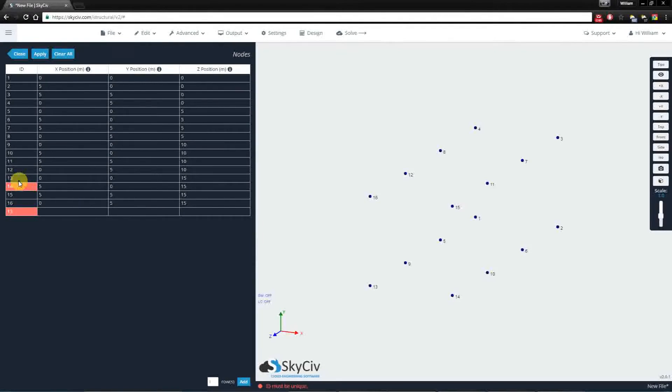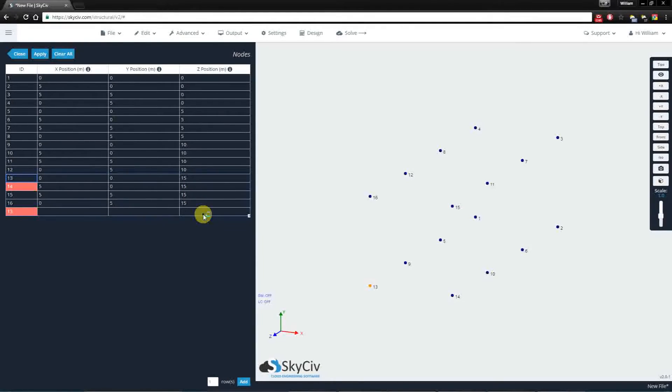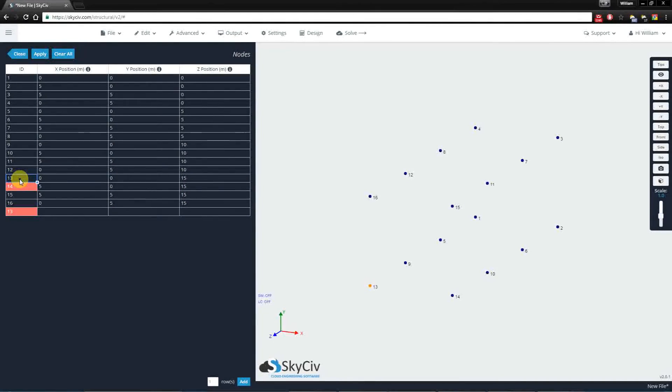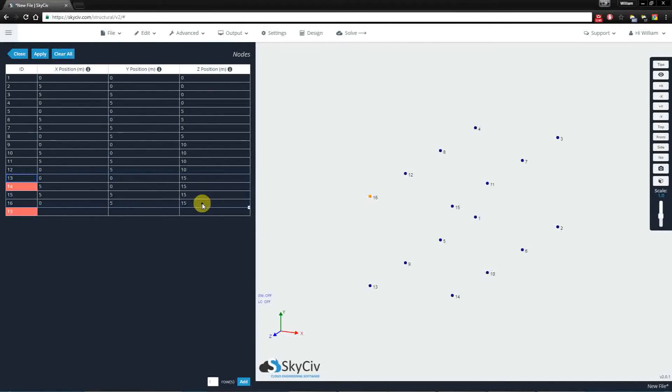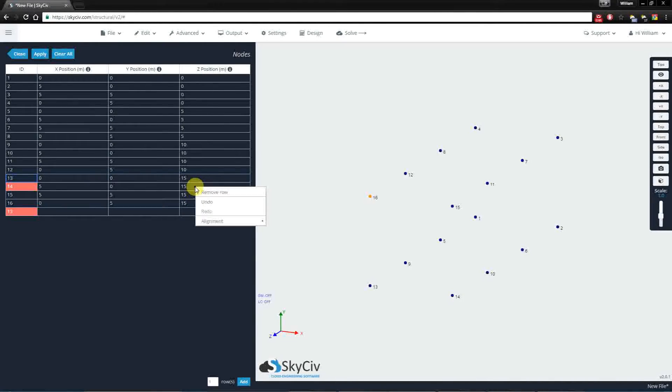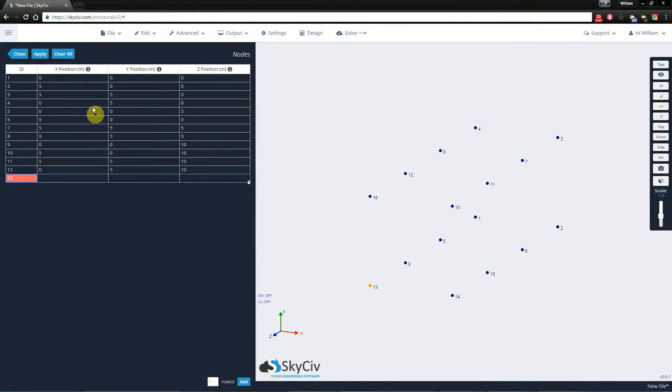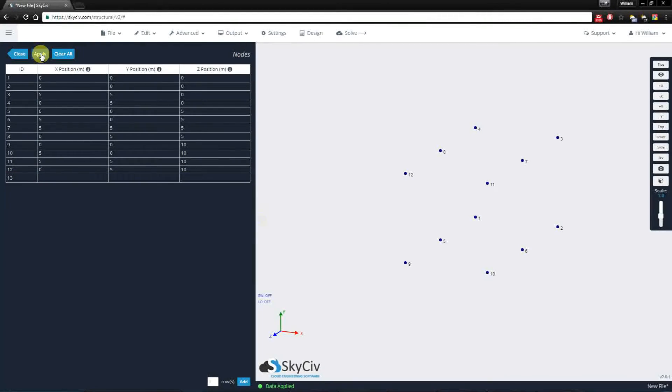Now, you can also delete nodes by highlighting each row. So if I wanted to, say, delete these four nodes, I highlight them, I remove the row, and I hit the apply button. And you'll notice I just removed these four nodes.